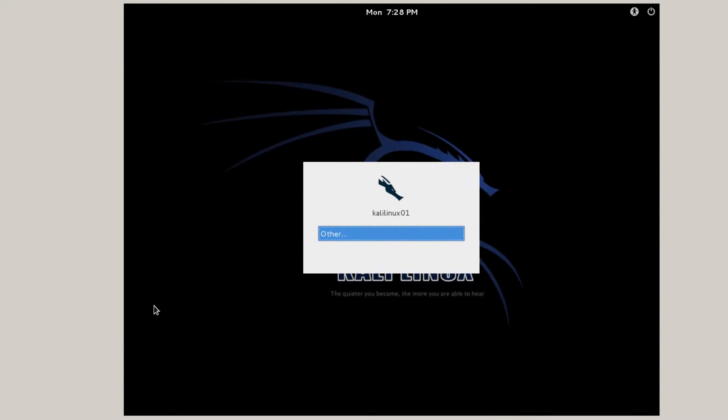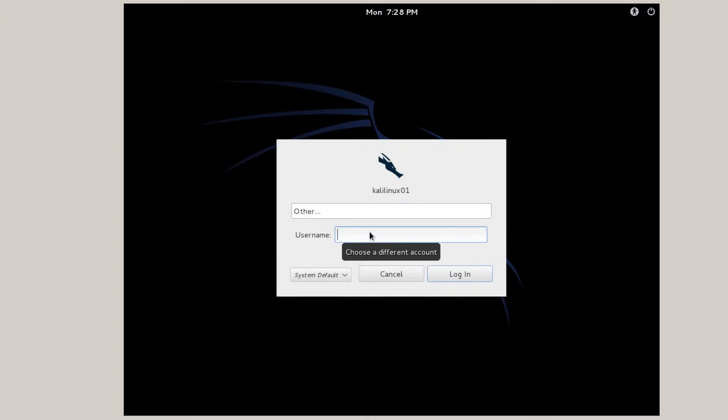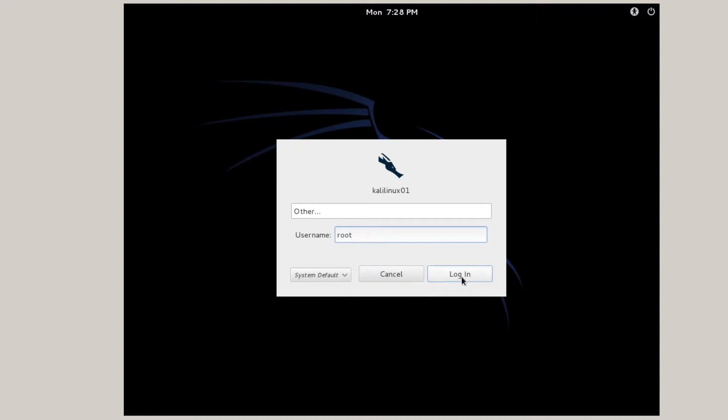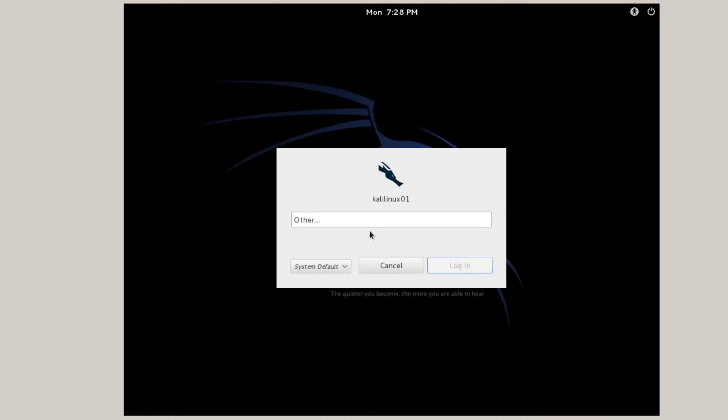Here's Kali Linux after the restart. Ready to log on. Username is going to be root. Login. And then password that I created.